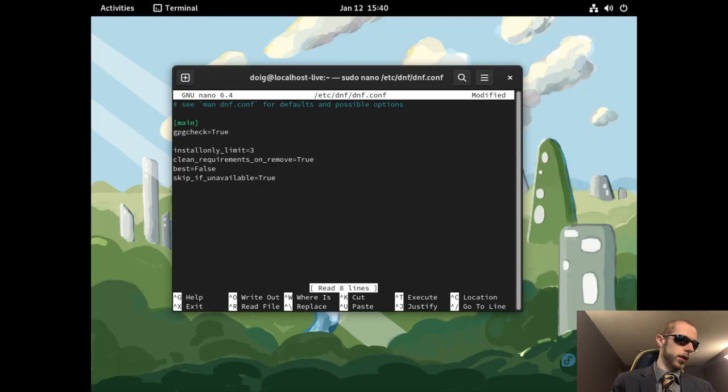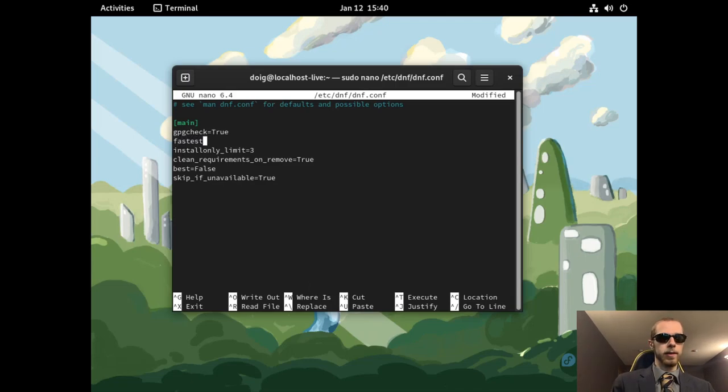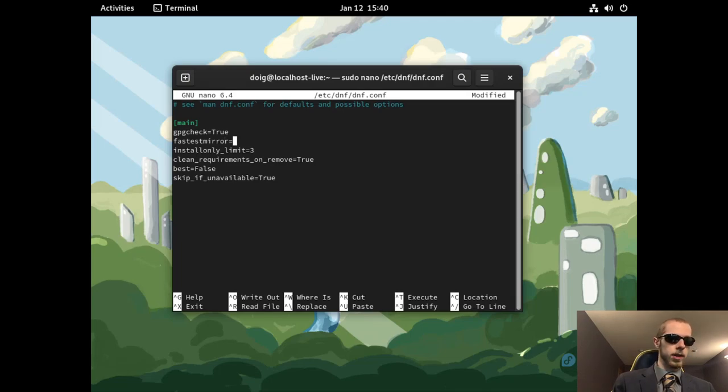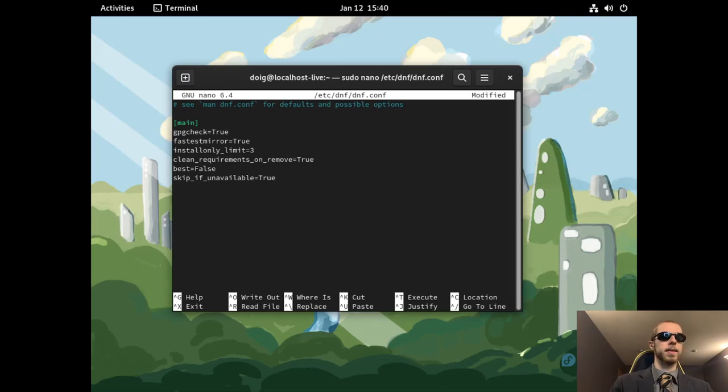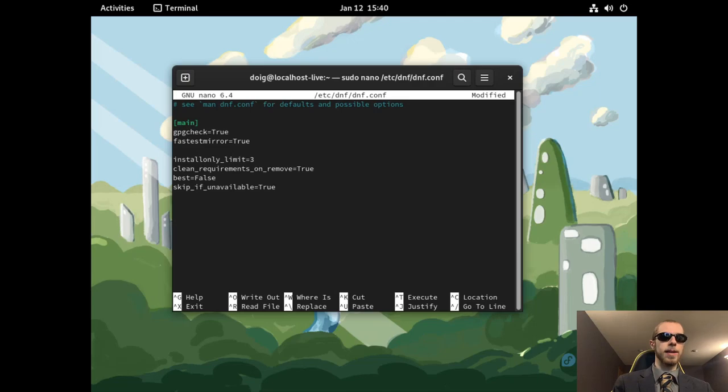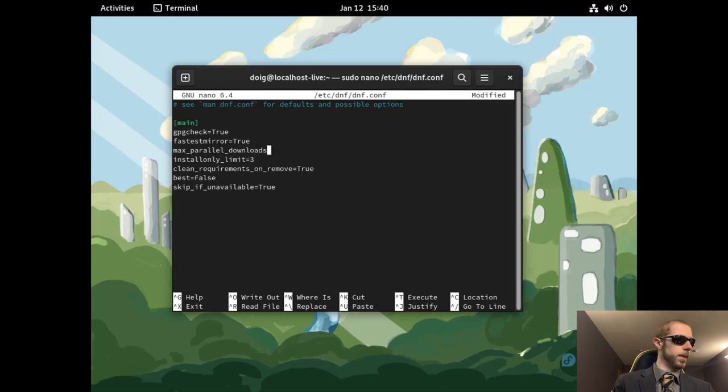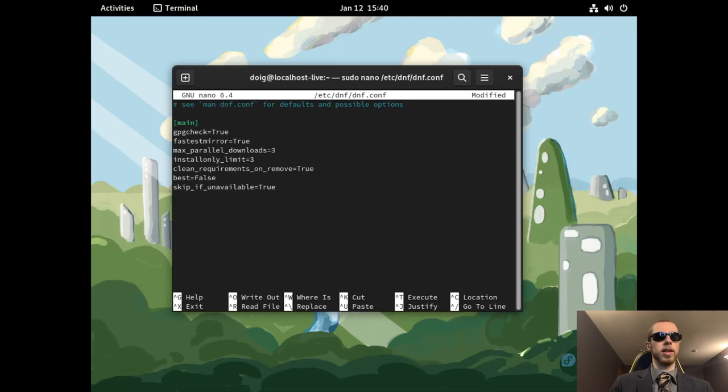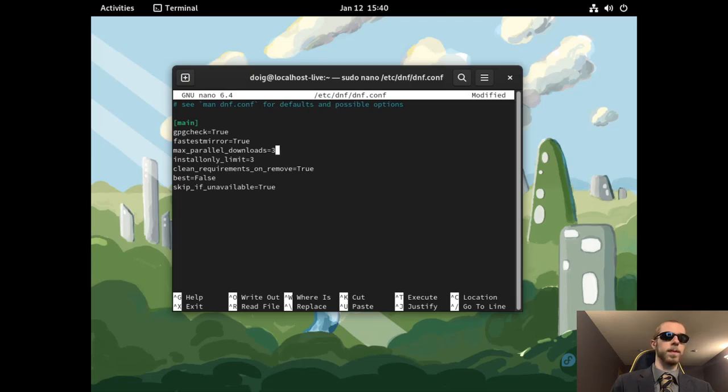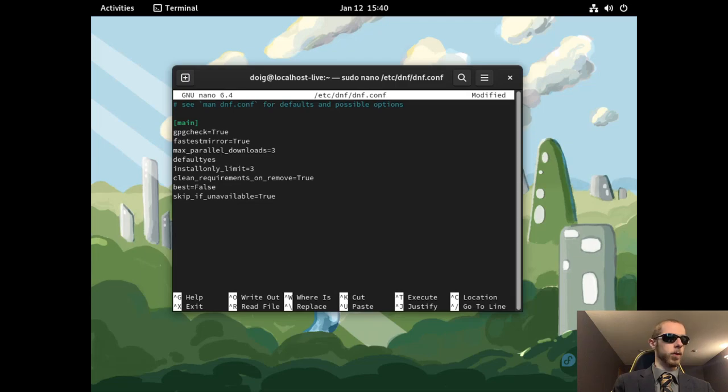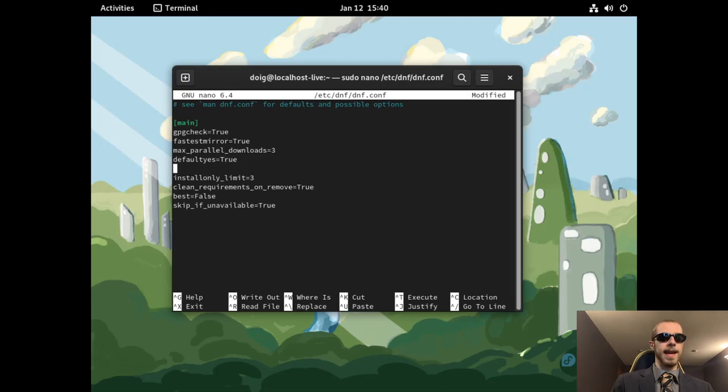First, though, we will do fastestmirror equals true. That part should be fine. I don't see max_parallel_downloads, so I will add that in. max_parallel_downloads equals, for my situation, I'll do 3 for the time being. Nice conservative number. defaultyes will be equal to true, and keepcache will also be set to true.